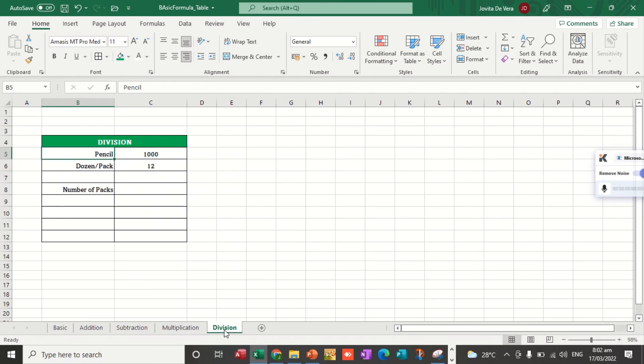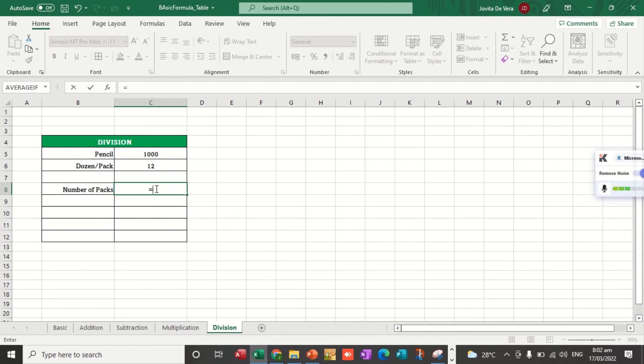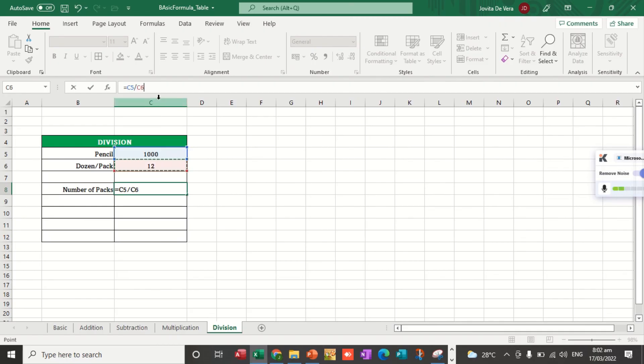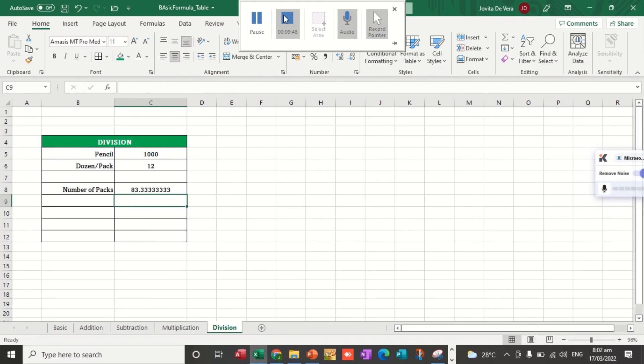For division, are we going to apply that? Let's say we are going to determine how many dozens if there are 1,000 pieces of pencils. We use equal sign, 1,000, slash, and then dozen per dozen, 12 pieces, because per dozen you just divide and hit enter. You'll be producing 83.3. That demonstrates how are we going to apply basic addition, subtraction, multiplication, and division in Microsoft Excel.